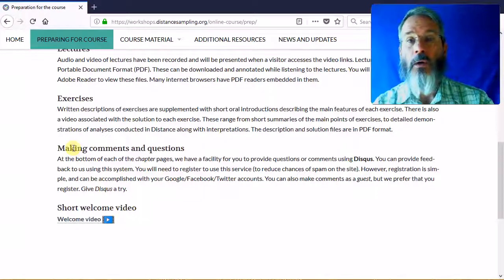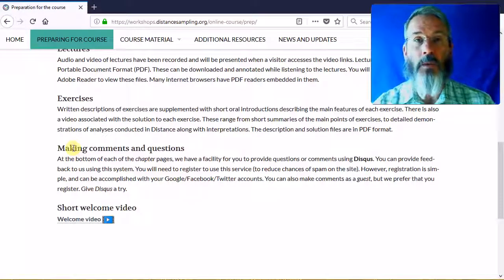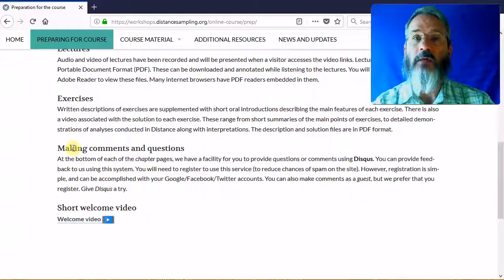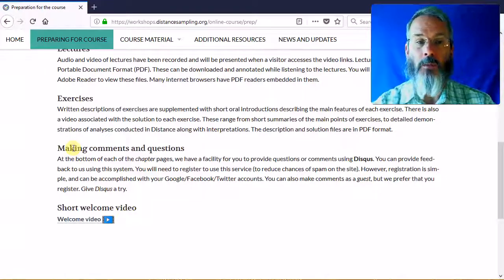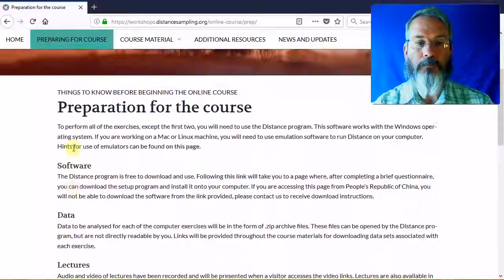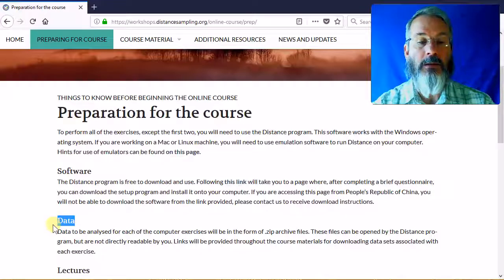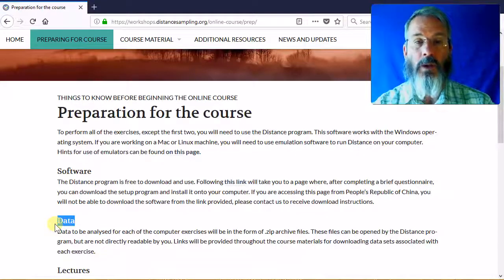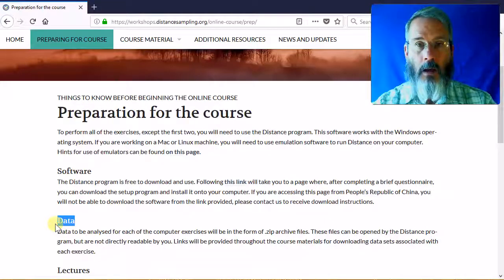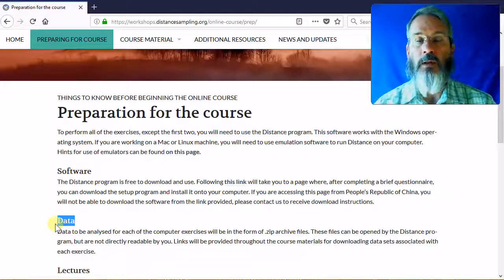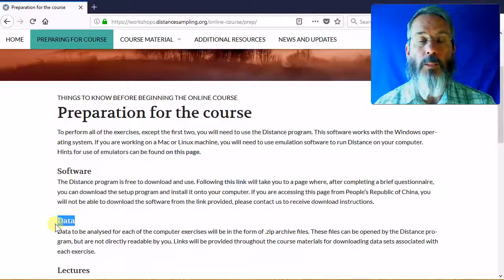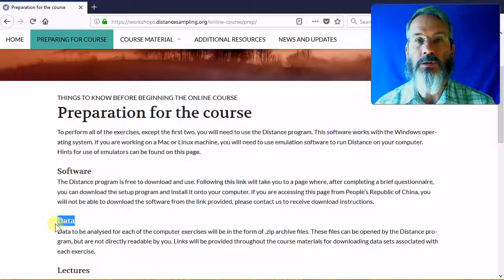We've also added some means by which you can speak to us and tell us about concepts that were unclear, concepts you'd like amplification on, and various things you'd like to know more about. In addition to the exercises, there are data sets on this website for you to download. By downloading them, you can analyze them using the distance software and proceed through the steps described in the exercises.